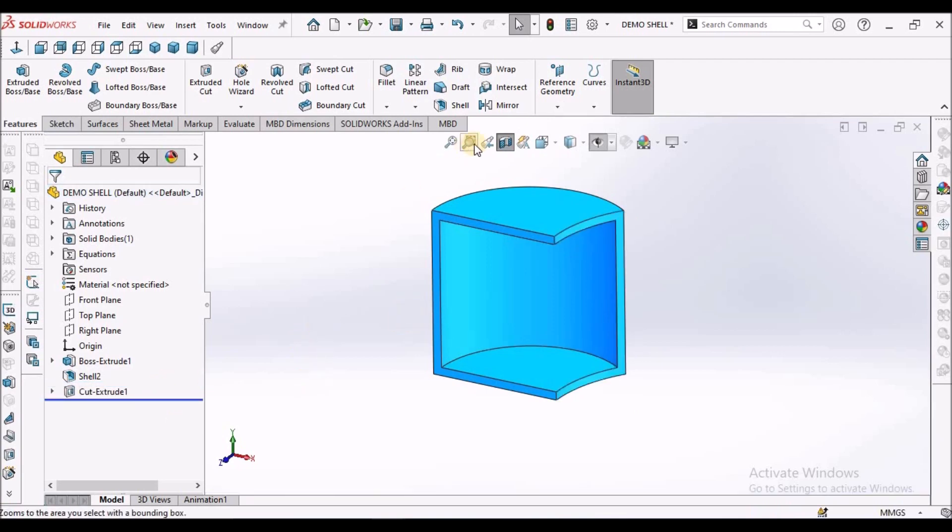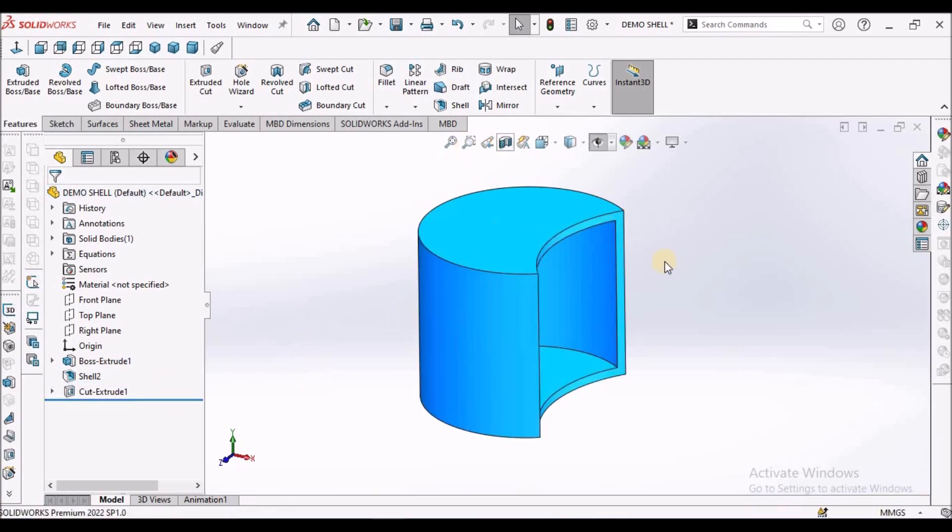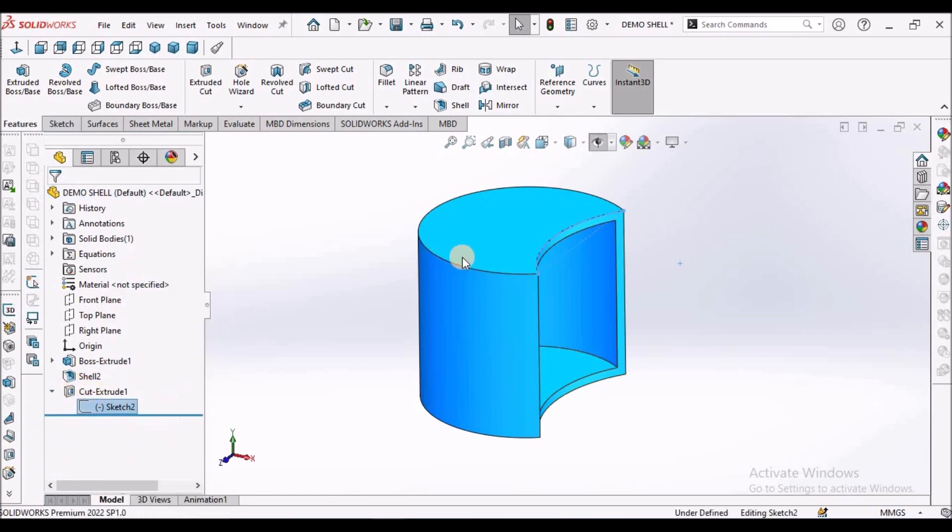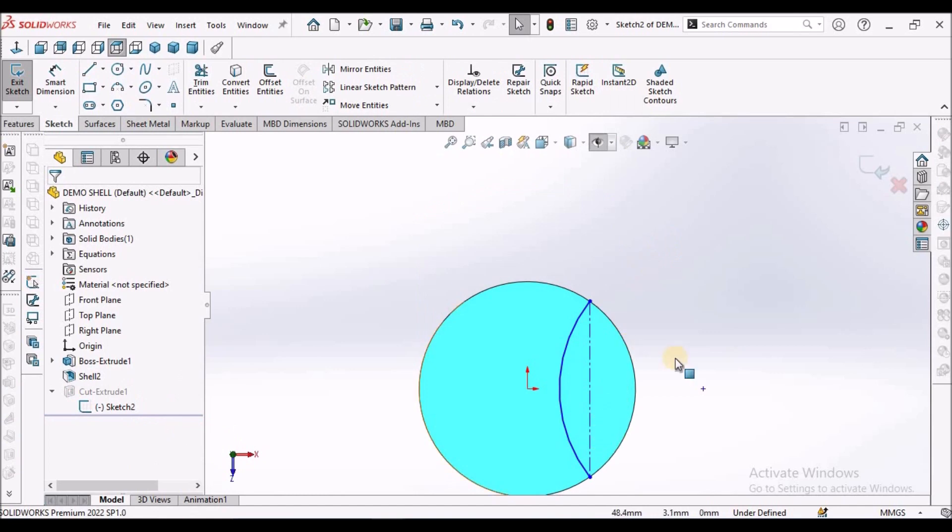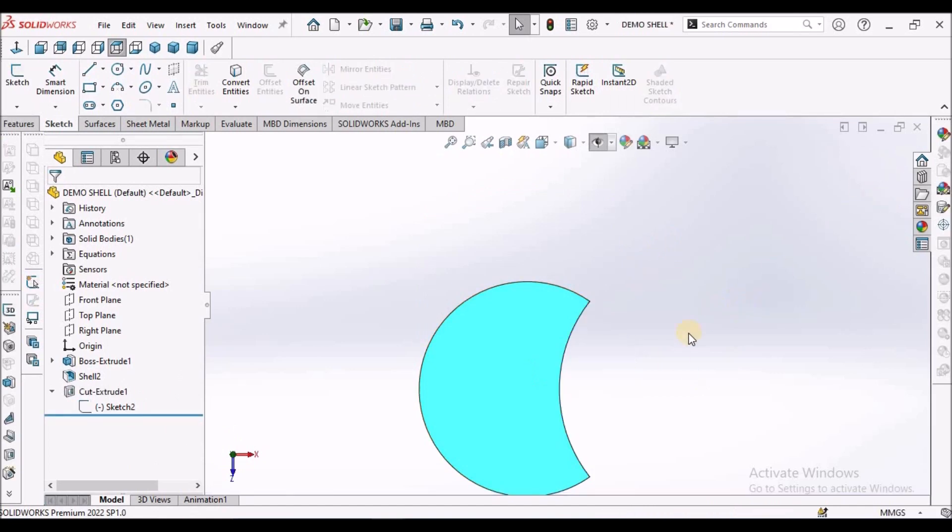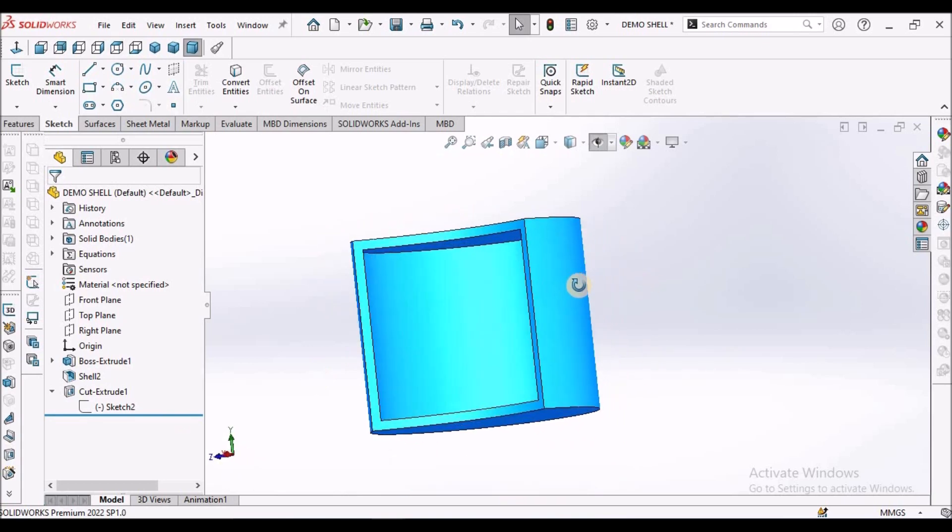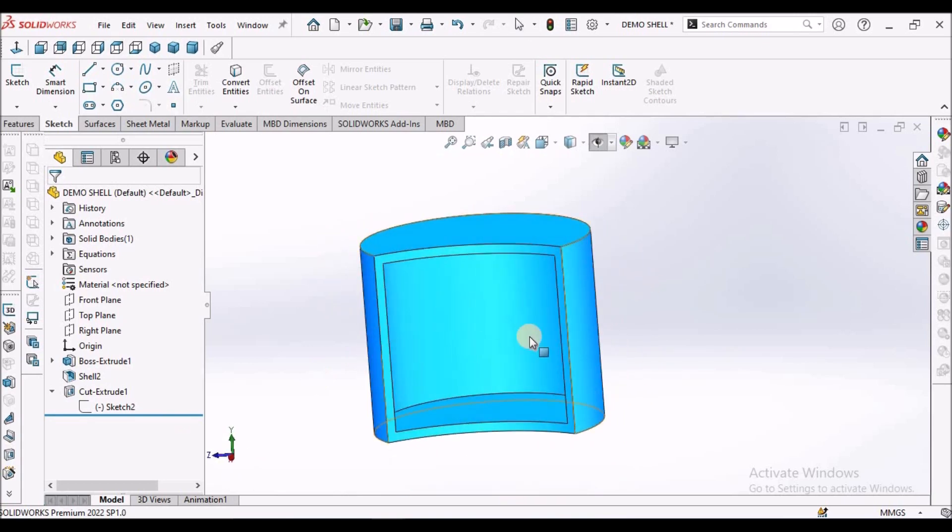See, when I make the extrude cut, see the cutter which I have made from the top view. See, this is the cutout. So when I make the cutout, you can see this material is removed here.